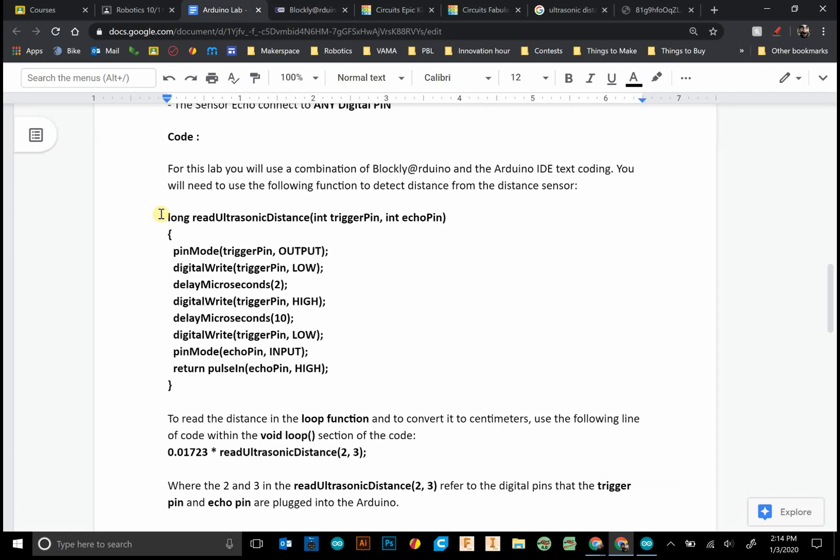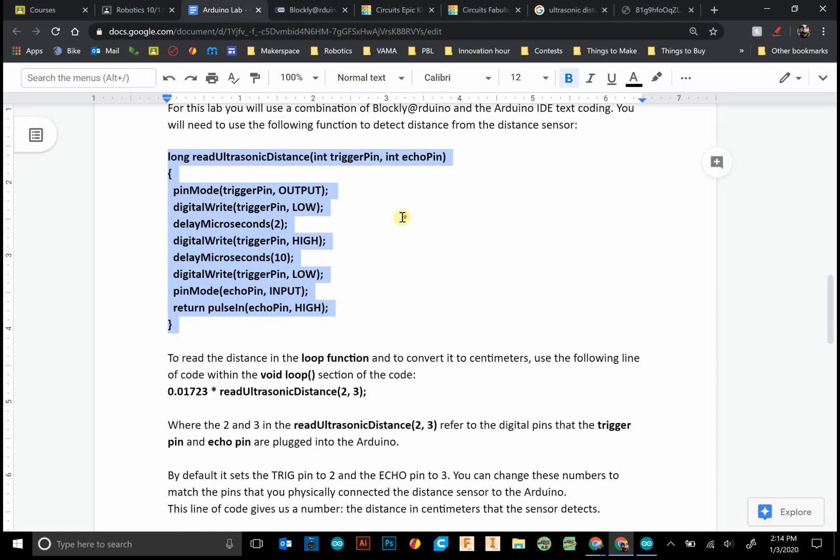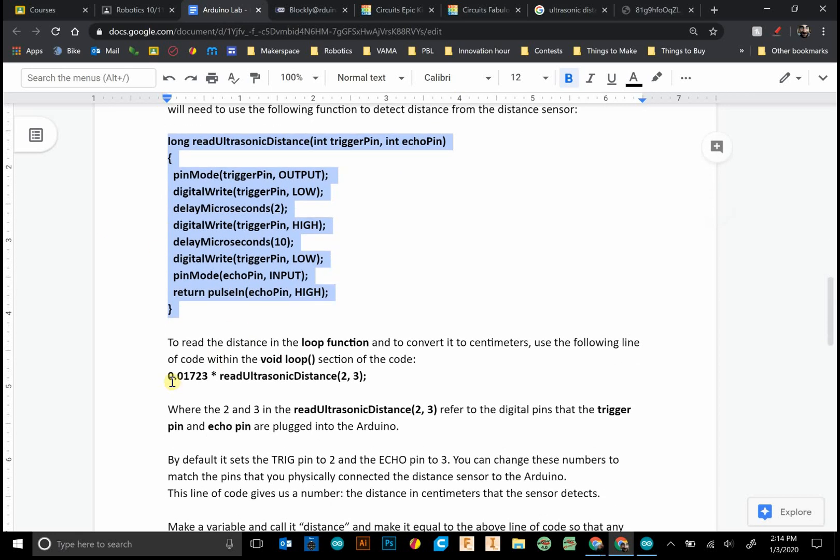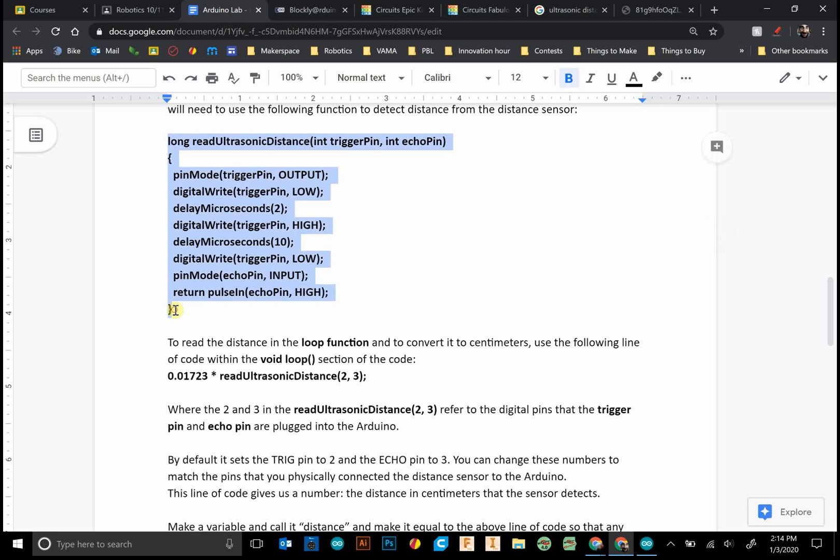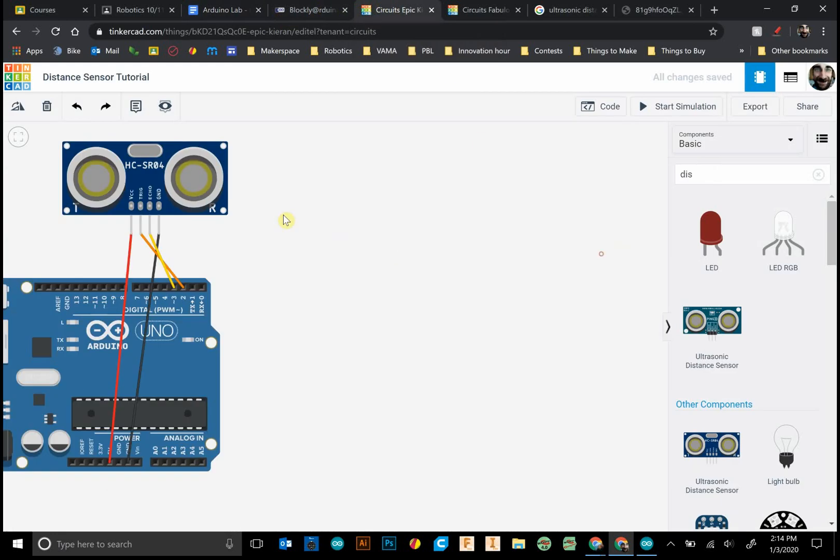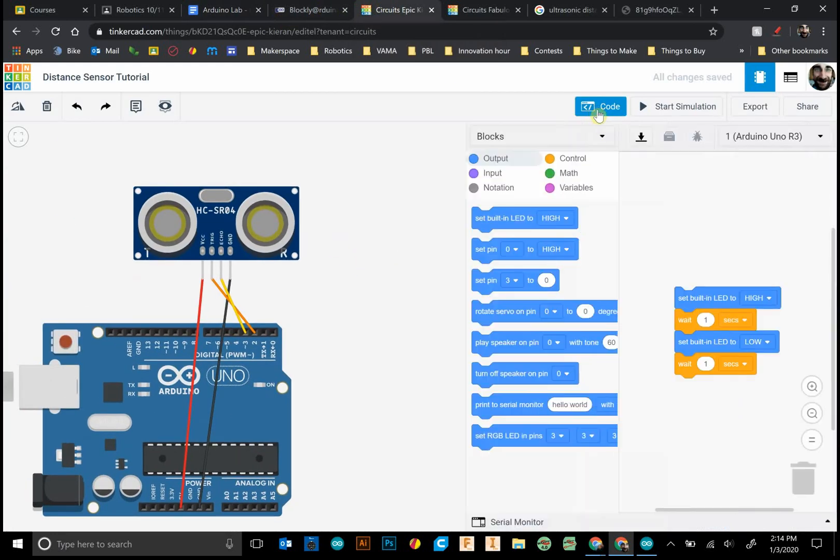So the ultrasonic distance sensor, this is the function right there. This is the function that we'll be using along with this line of code. I'll show you what this looks like. We'll grab this function, control C it. Again I'll post that down in the comments. And we'll go back to our Tinkercad circuits where we can simulate it.